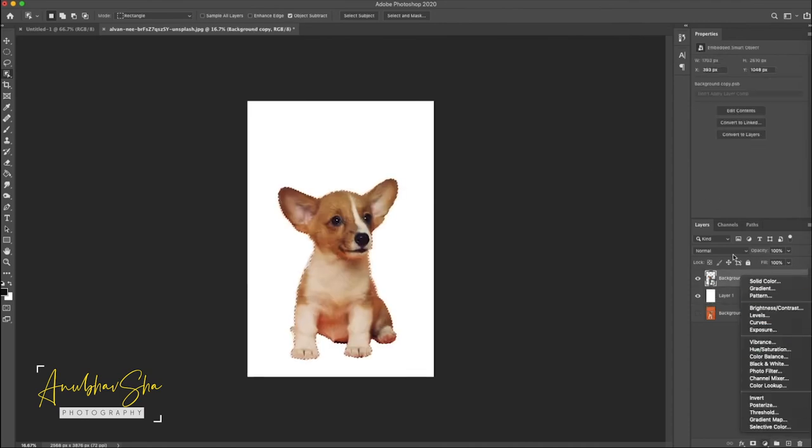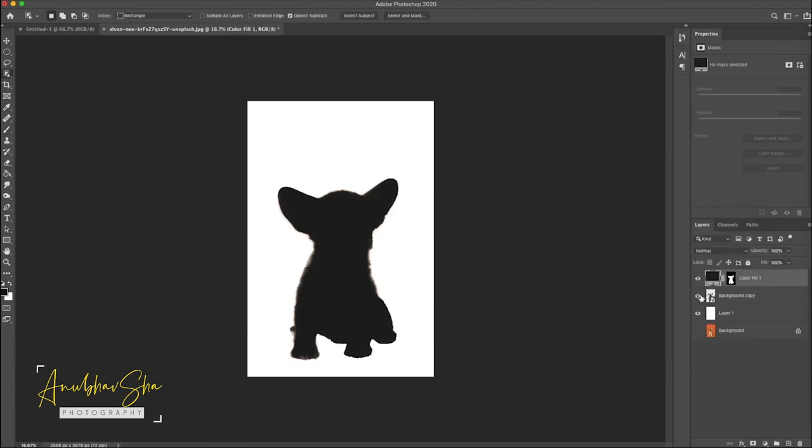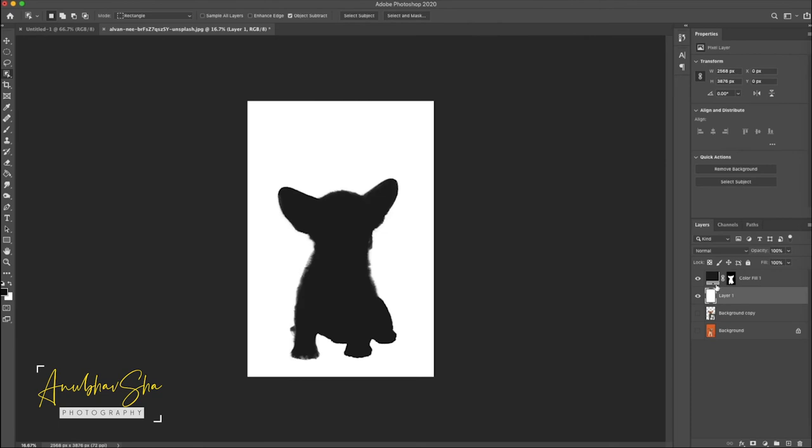Go to adjustment solid layer and select the little gray color and press OK. Just disable the background copy and drag it to the bottom. Now we don't require these two. Our motive is done, so background is white and our puppy is selected with black.